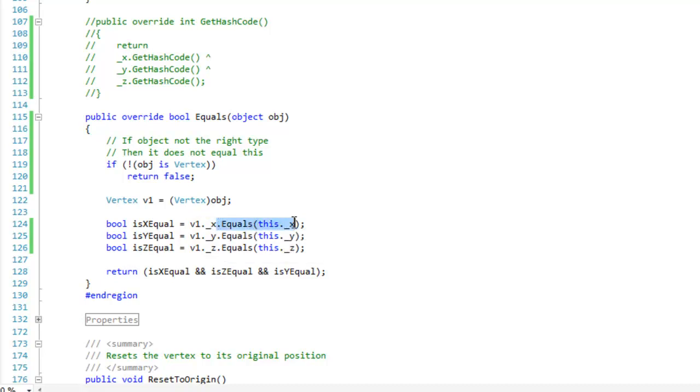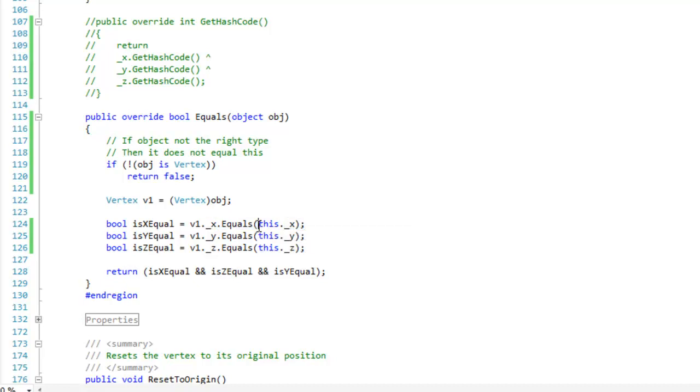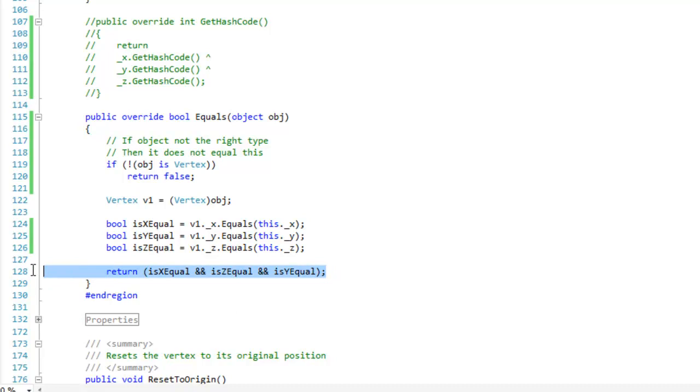Dot equals this dot x. So I'm passing in the current vertex x value to the equals method of this integer here. For the object to be equal, all of these values must be true, or all of these bools defined. x is equal, z is equal, and y is equal. And if they are, then return true, otherwise it's going to be false.